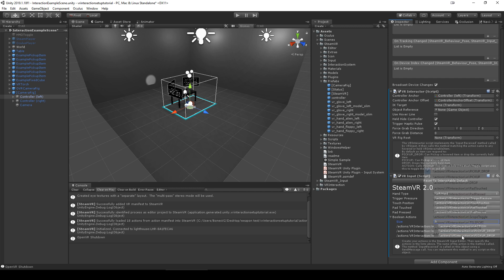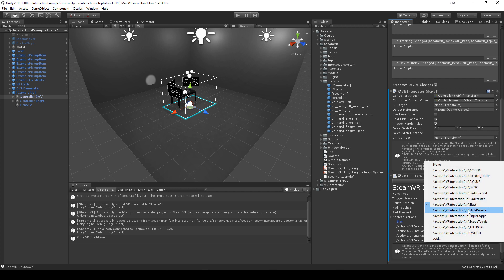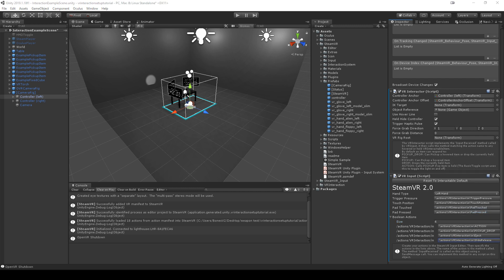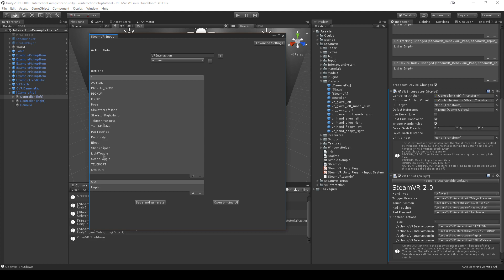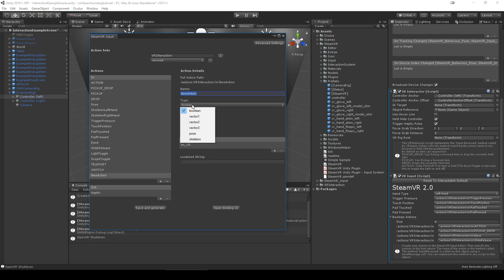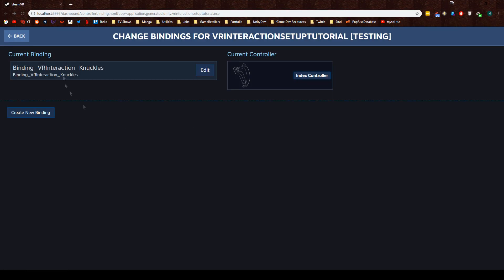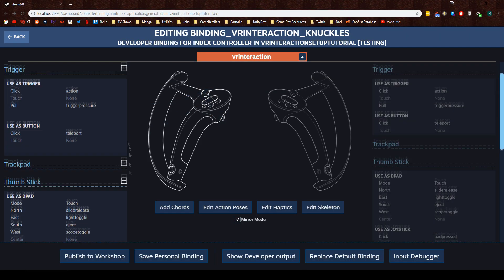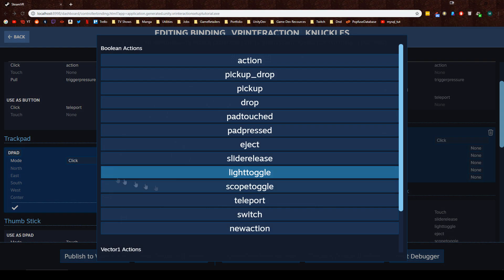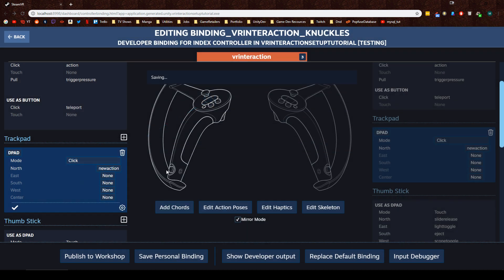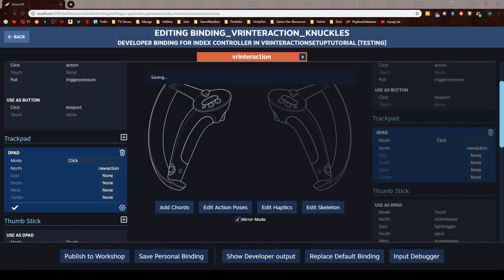On SteamVR after 1.2.3, it will use the SteamVR input action system. You can assign actions to the boolean action list to add new buttons, then assign those actions to buttons in the SteamVR input editor binding UI.